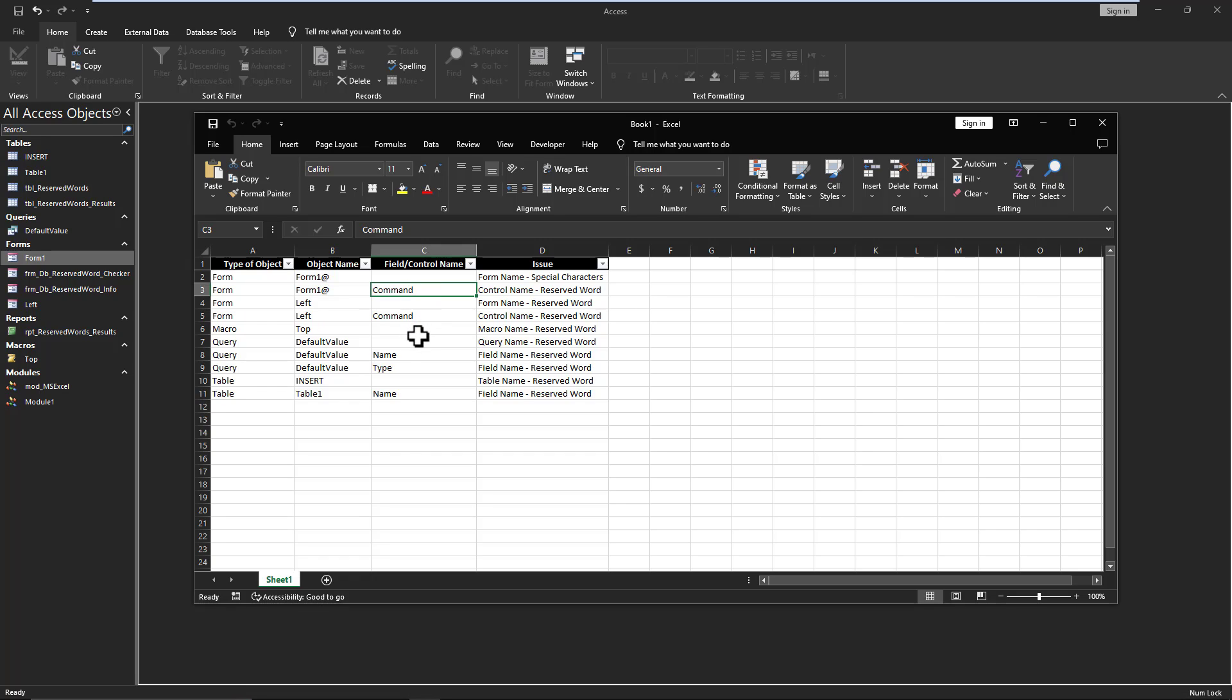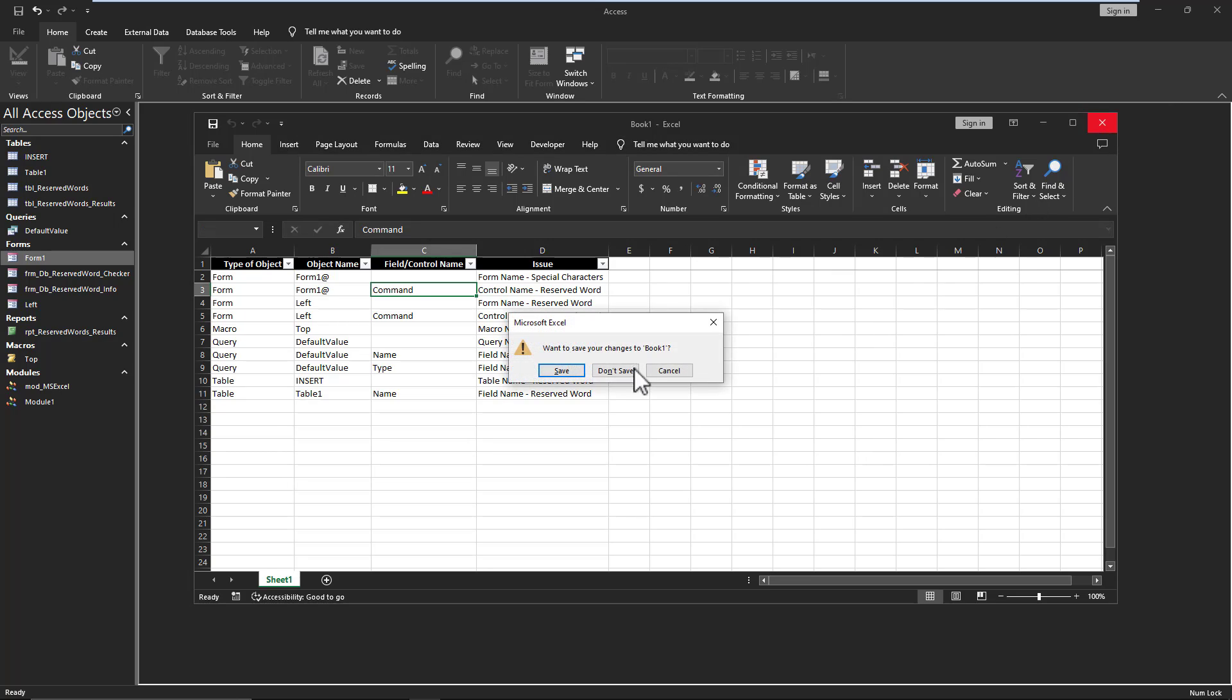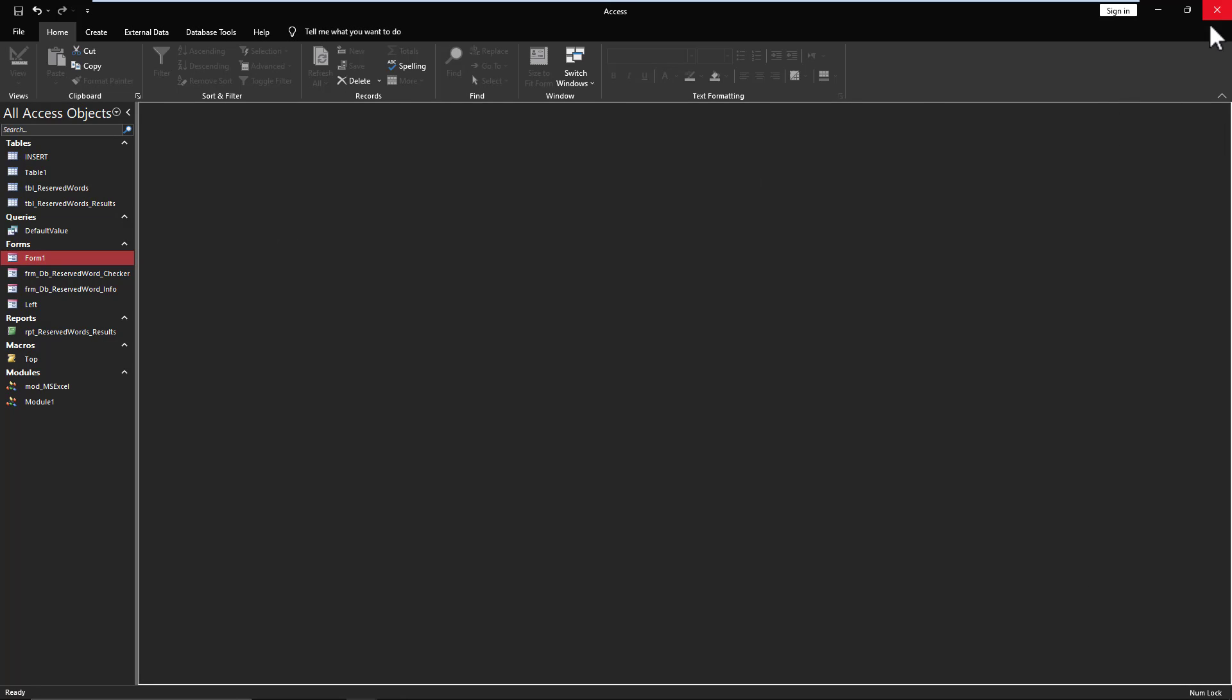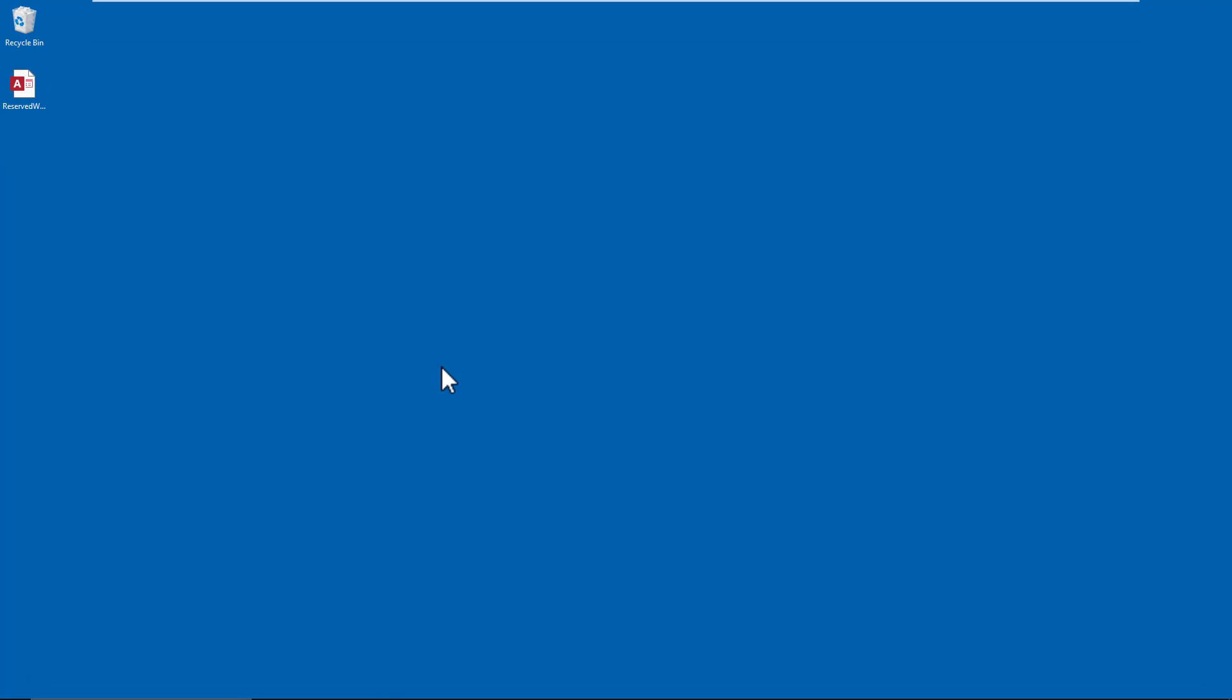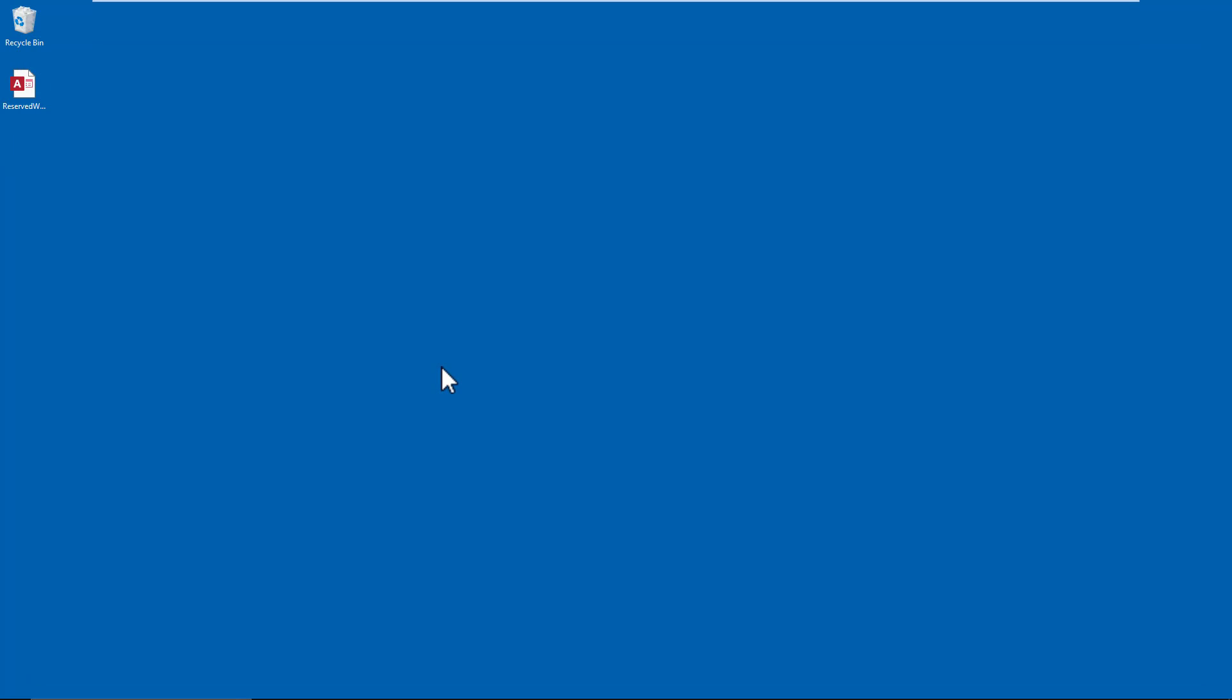And so on and so forth. You just go through the list, addressing each one of these issues one by one by one. And that is the extent of working with reserved words and special characters in a database.